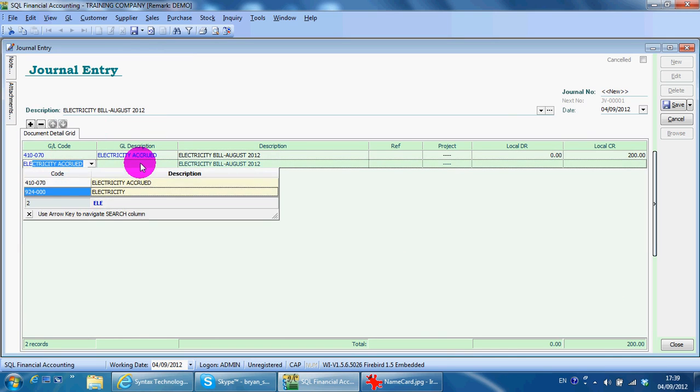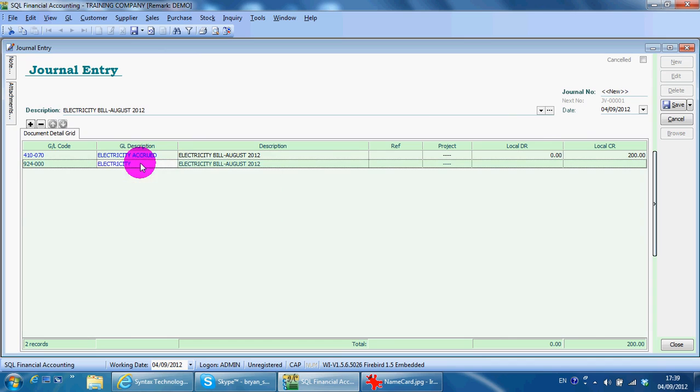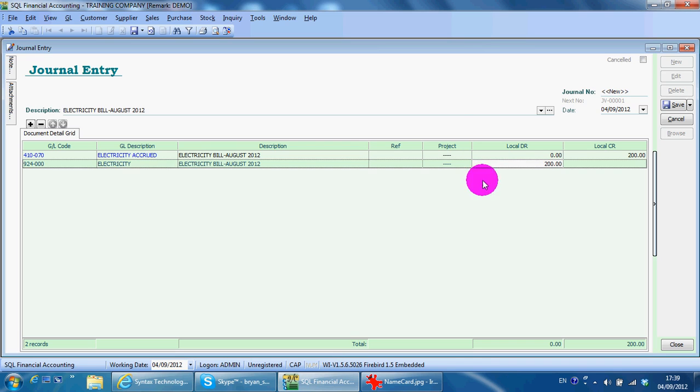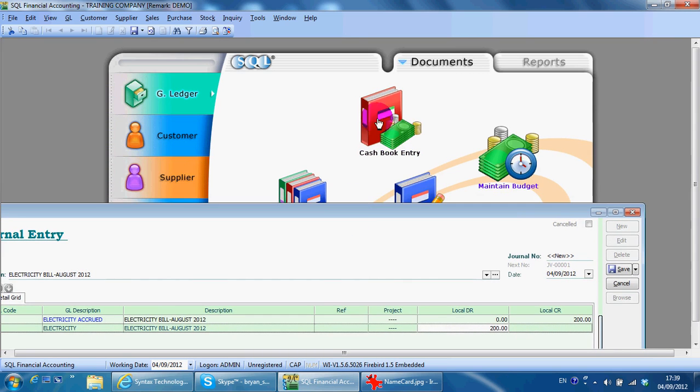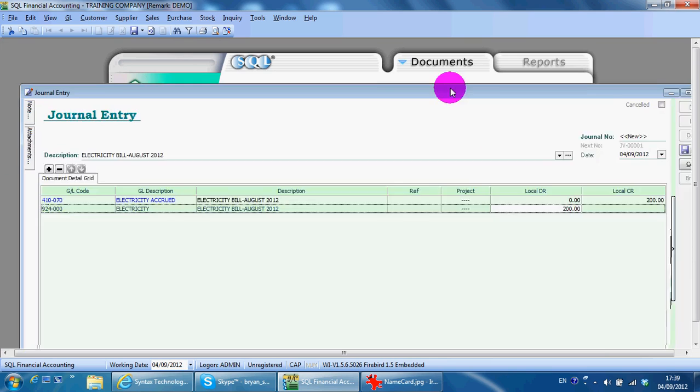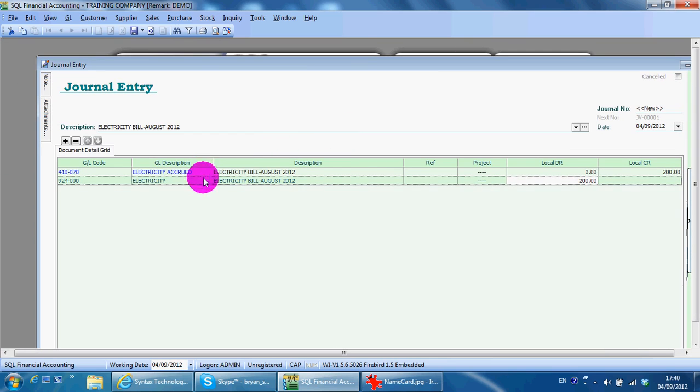Some users may directly go to cash book entry payment voucher and pay the electricity expense account directly, so it's up to you.